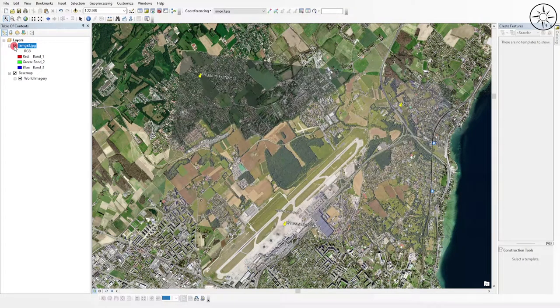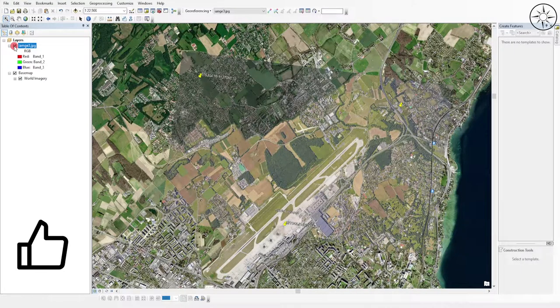So that's the easiest way to get an image from Google Earth Pro and georeference it in ArcGIS. Thanks a lot for watching — please like this video and subscribe if you want more tutorials.